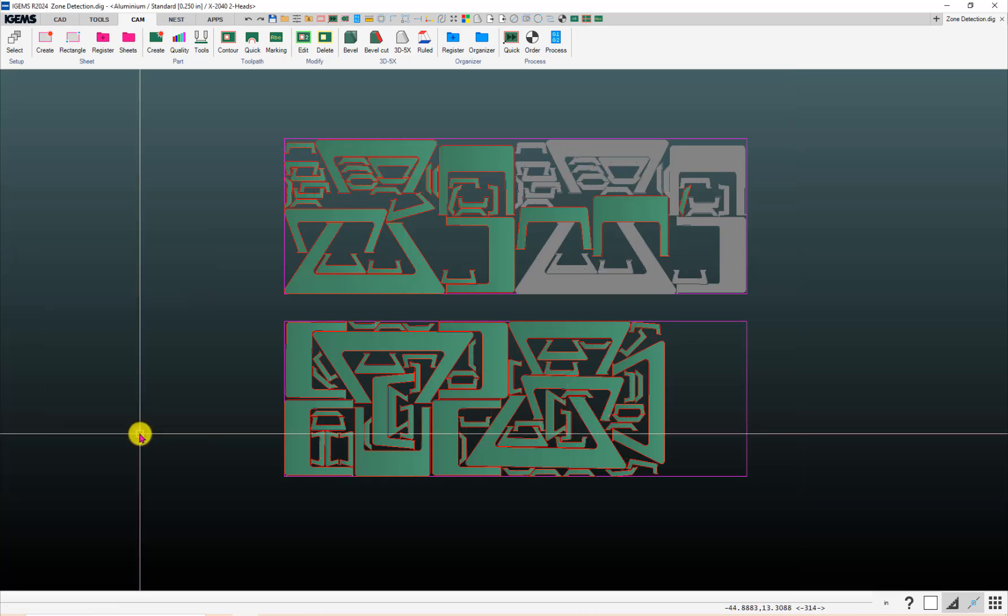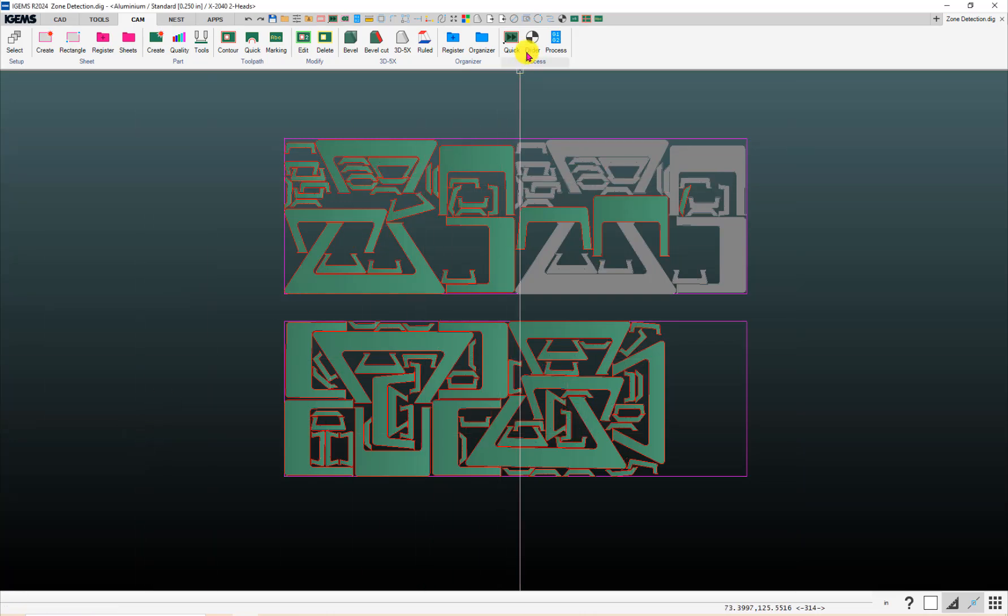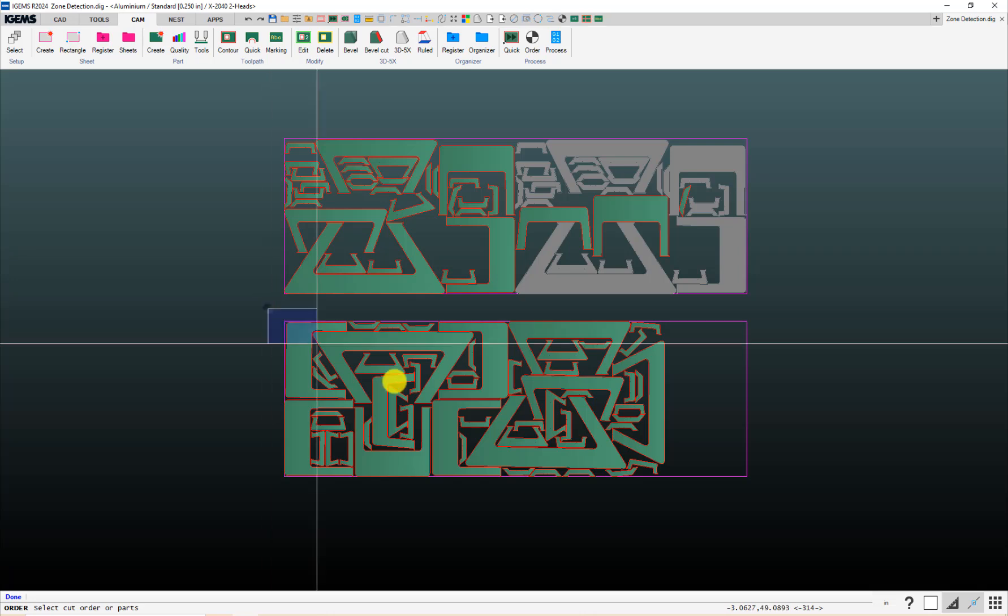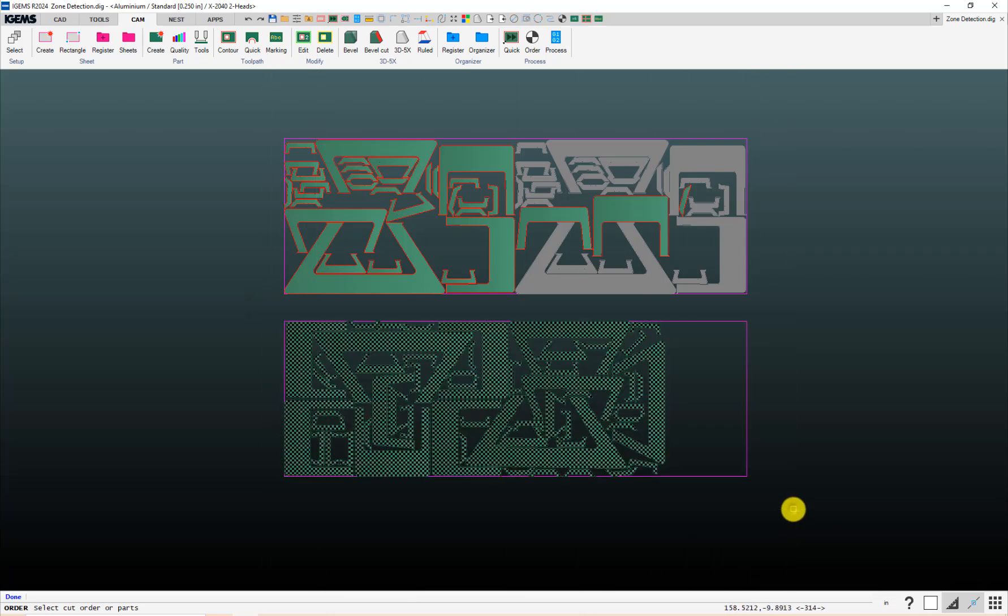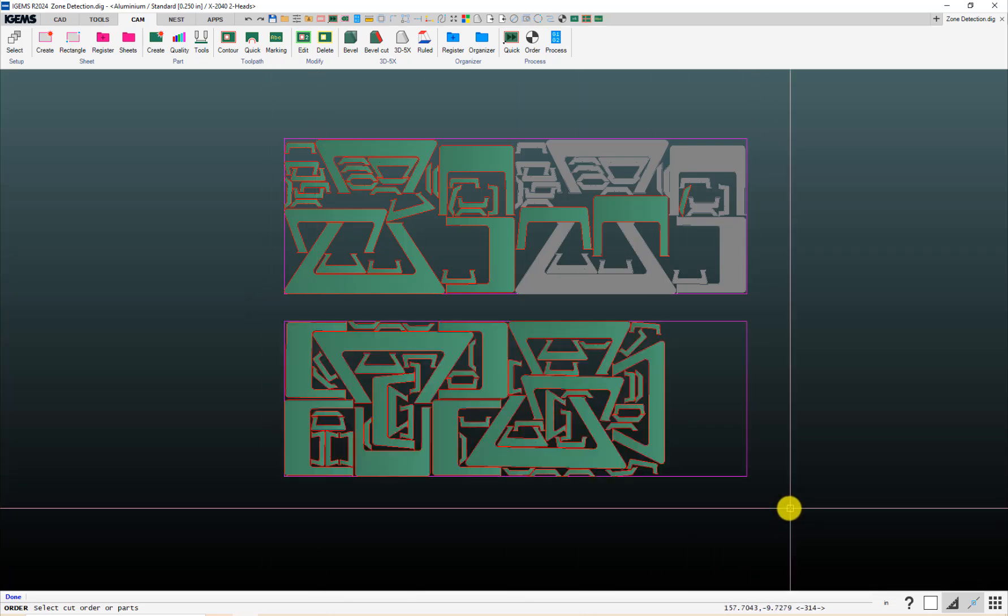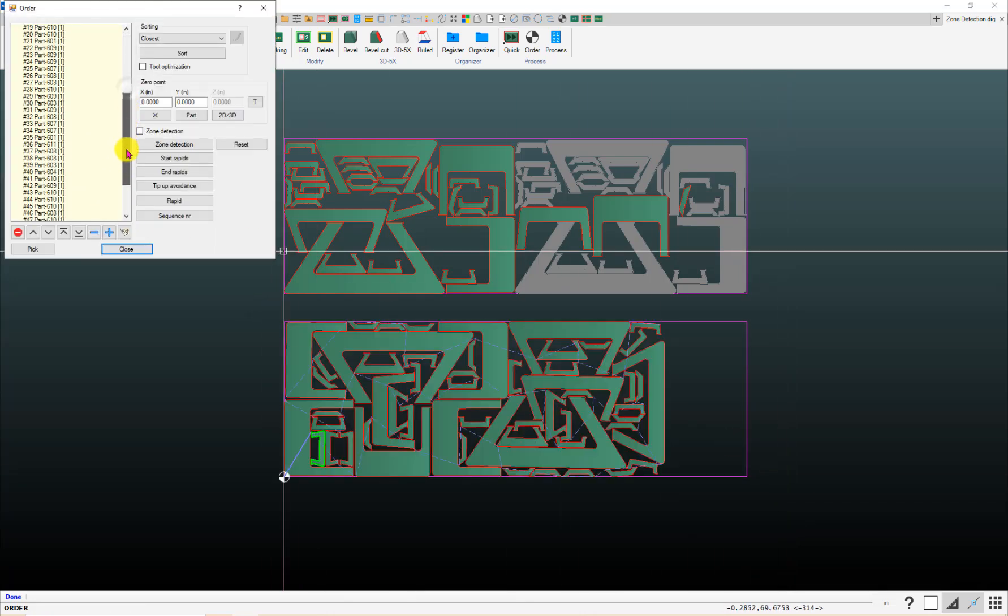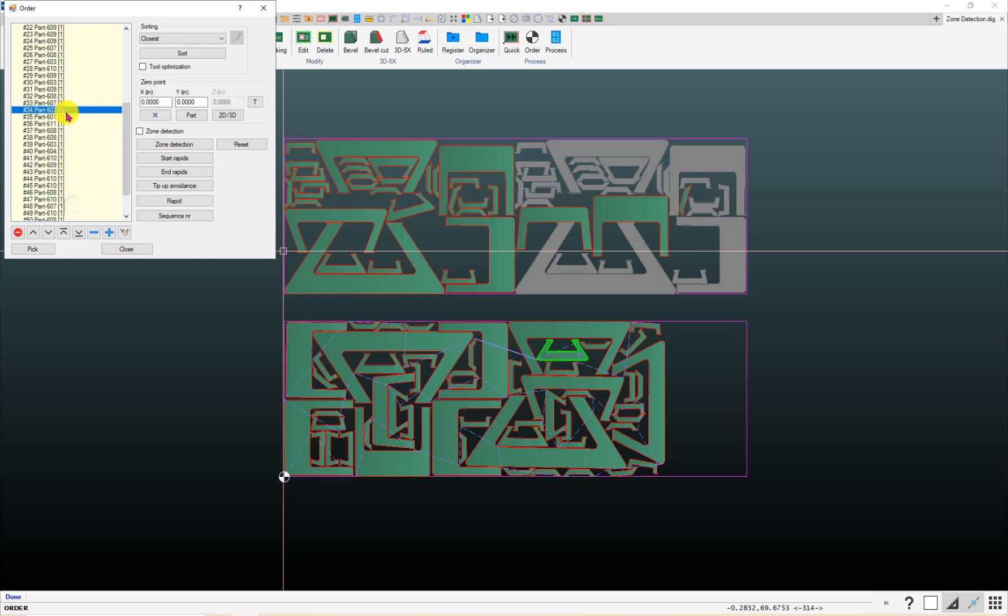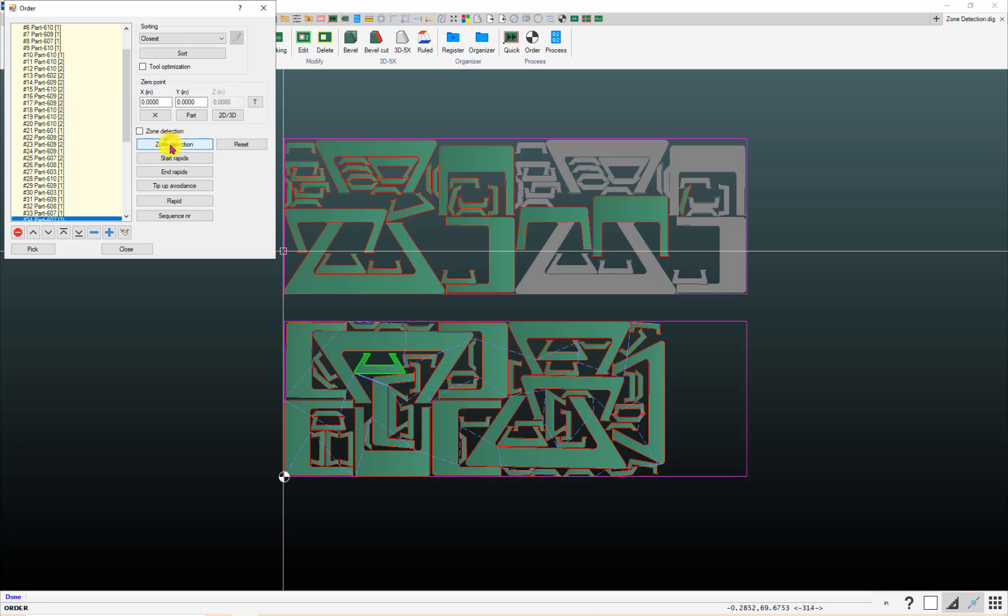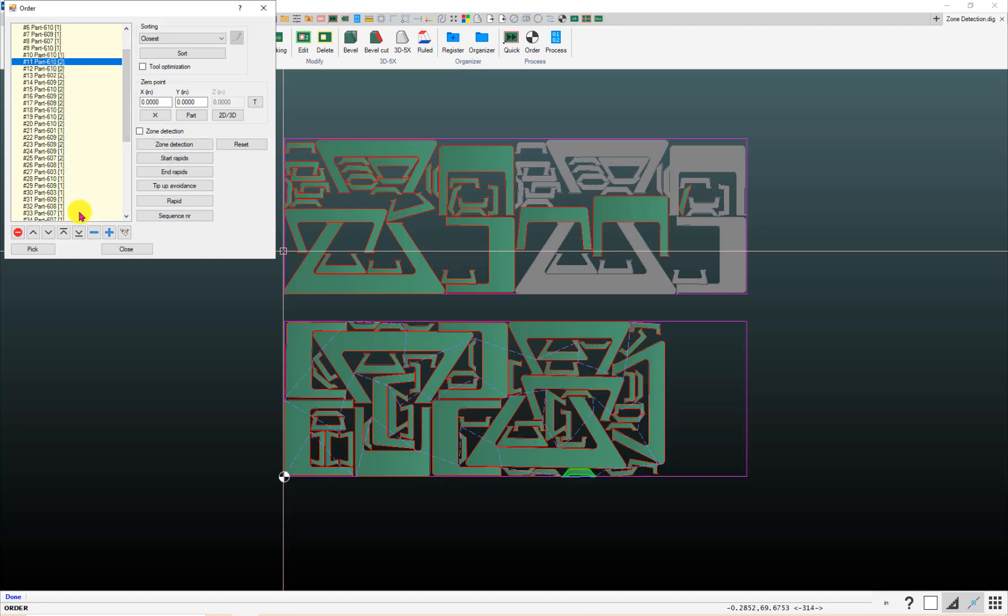Now that I've got the zone detection box turned off in the order command, when I do my order, it will keep them all as head one. And then, of course, you can always do your zone detection if you do want to go back to that mode.